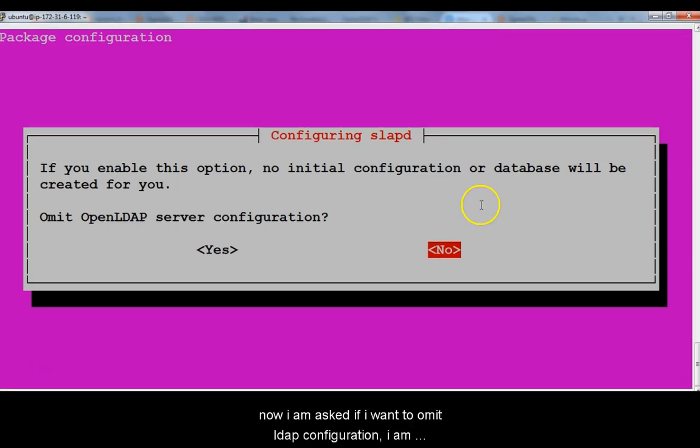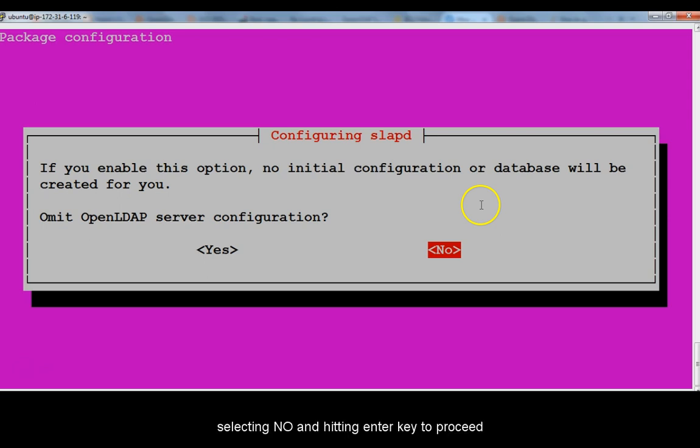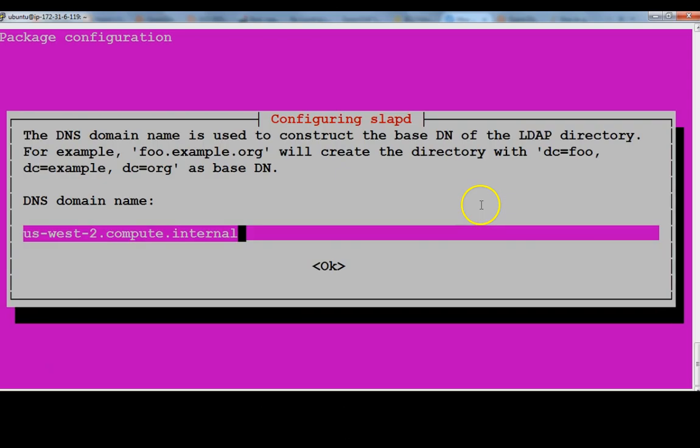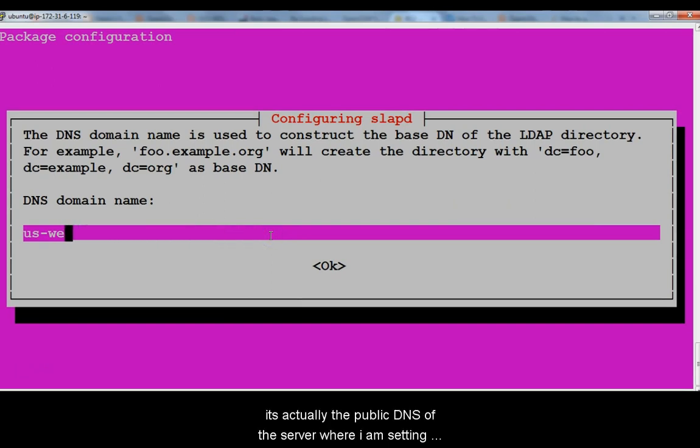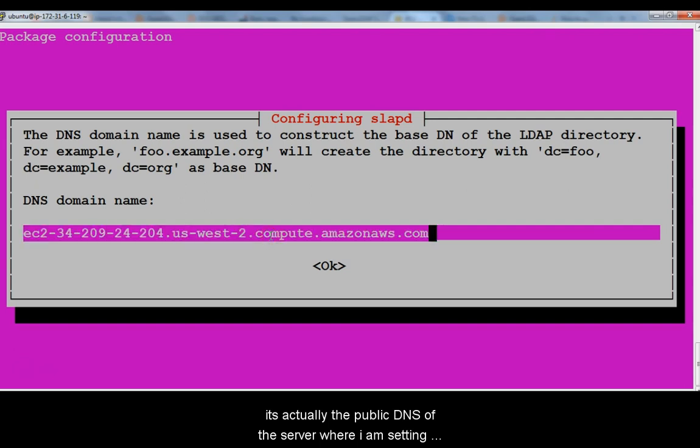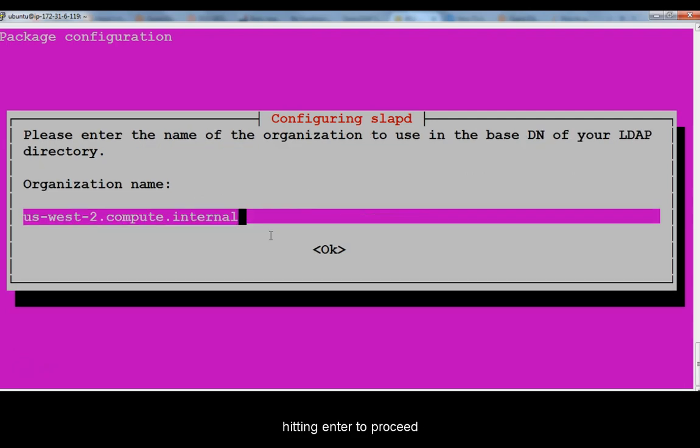Now I am asked if I want to omit LDAP configuration. I am selecting no and hitting enter to proceed. In this screen I have to provide DNS domain name. It's actually the public DNS name of the server where I am setting up LDAP. I am entering the name and hitting enter to proceed.